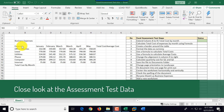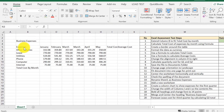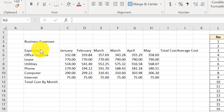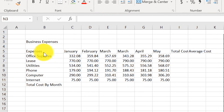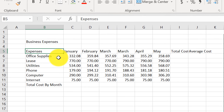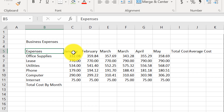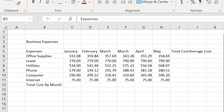To best complete exercises, it often helps to understand what kind of data you're dealing with. This is a table with business expenses, categorized by different items: office supplies, lease, utilities, phone expense, computer, and internet expenses. We have values by month from January through May.